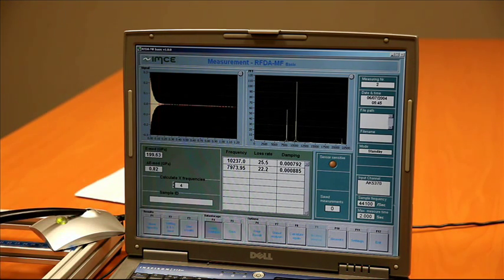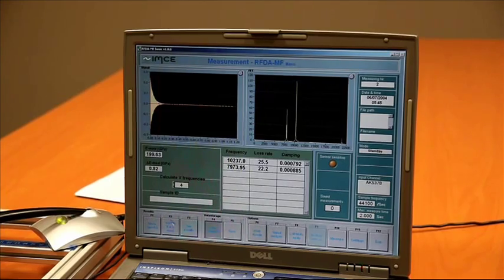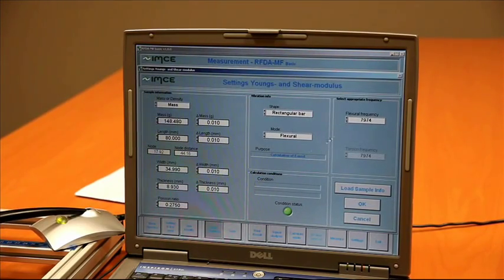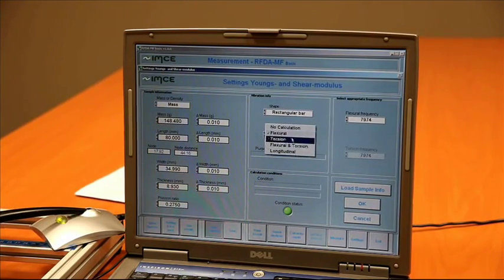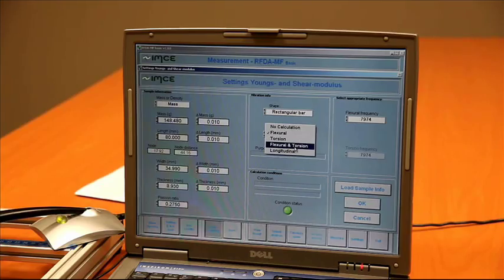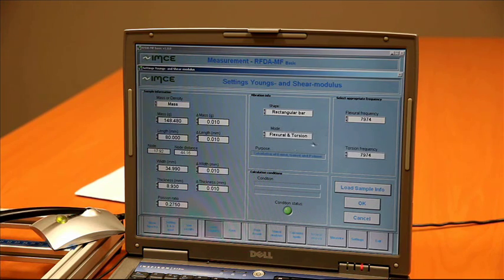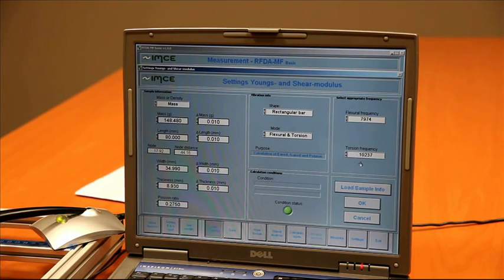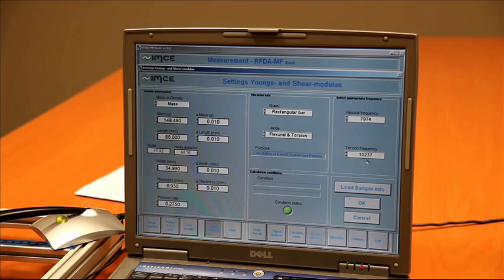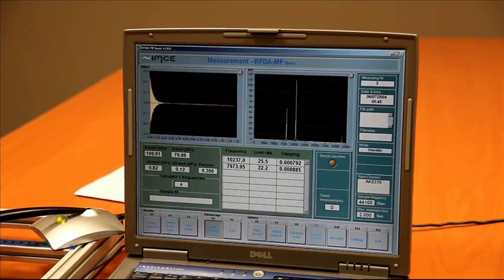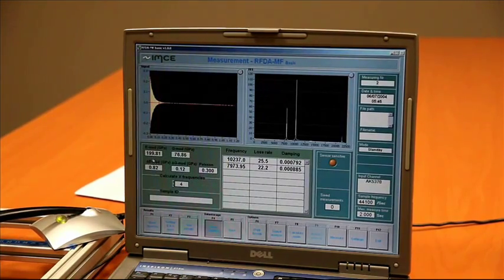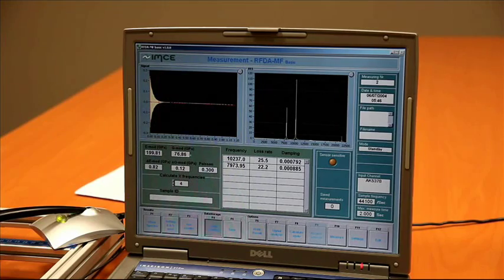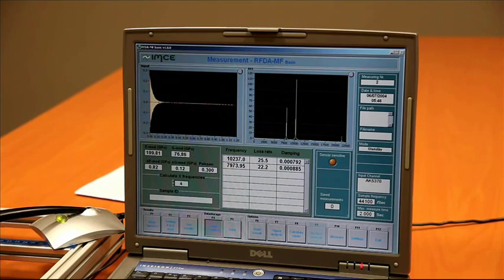Now, to calculate the shear modulus and Poisson ratio, we have to say that we measure flexural and torsion. We select the correct torsion frequency, and the software calculates the Young's modulus, shear modulus and Poisson ratio.